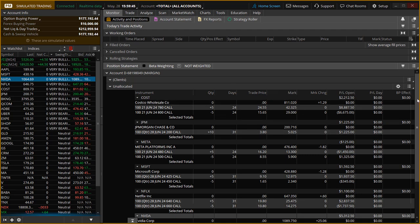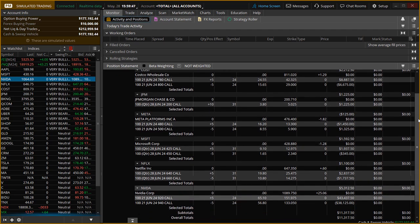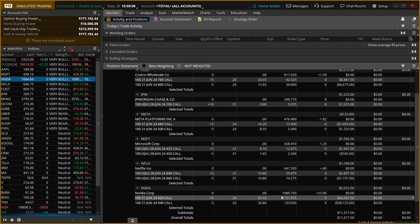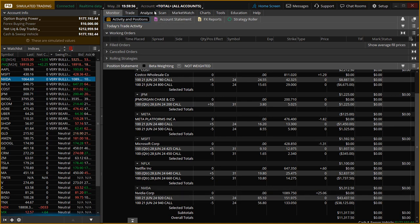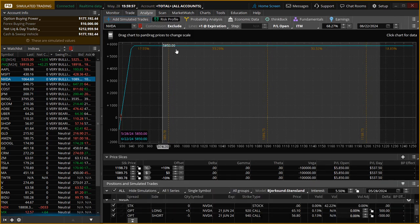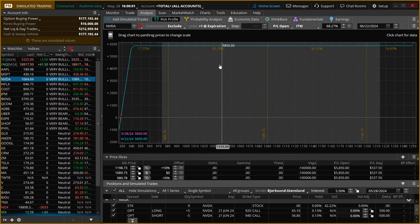The good news is NVIDIA has rocketed after earnings and we've really done well on this trade. It's gone up $25 even today in the pre-market. Now, if you look at the charts on NVIDIA—I'm sorry, the risk graph—